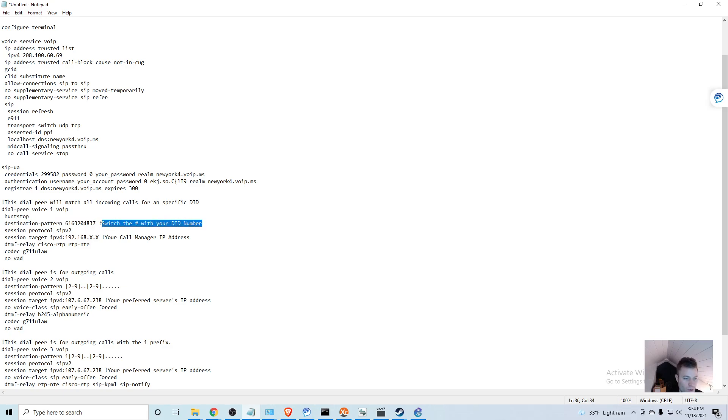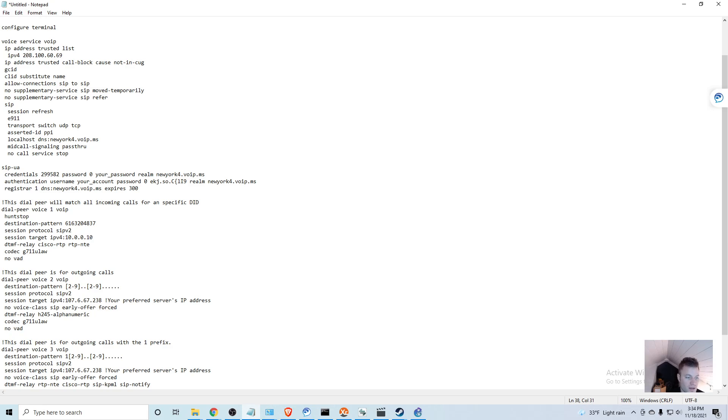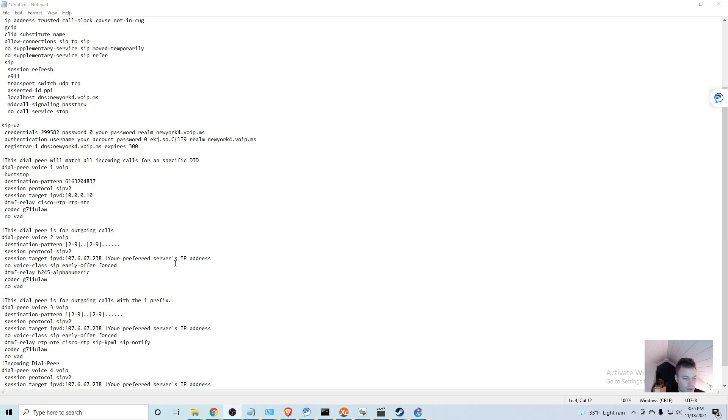I'm going to get rid of the periods and get rid of that comment as well, and then get rid of this IP address and put in my call manager IP address as well.